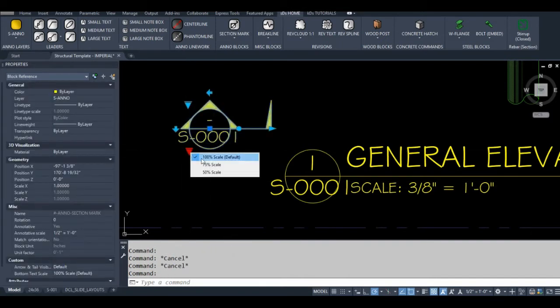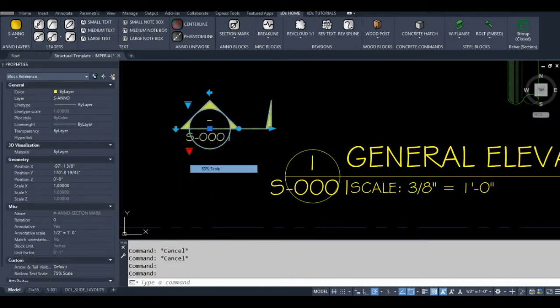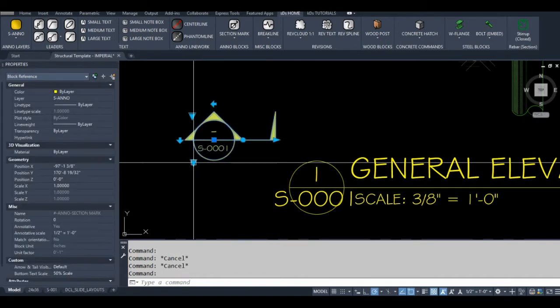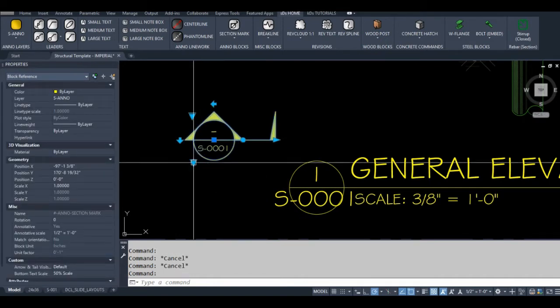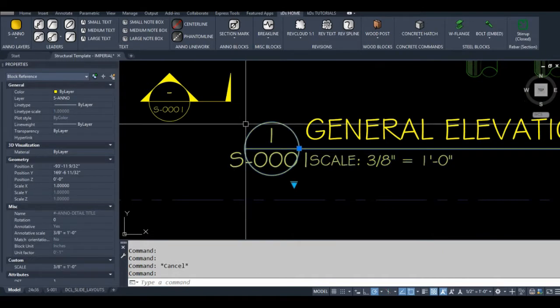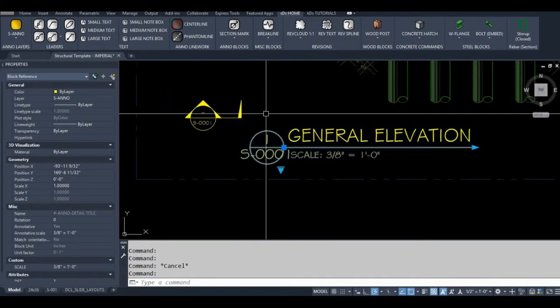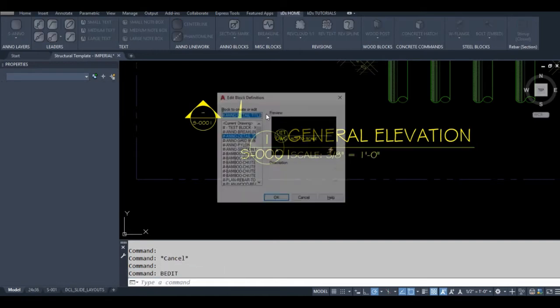I have a little scale built into this where I can shrink it down. In fact, I think I want to add a scale between 75% and 50%. But first, I'm going to add that to this block and show you exactly how I did that to my section mark block.